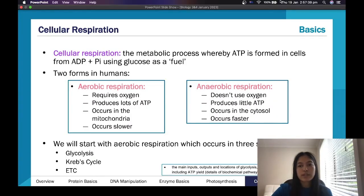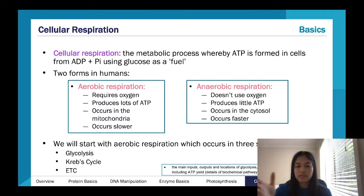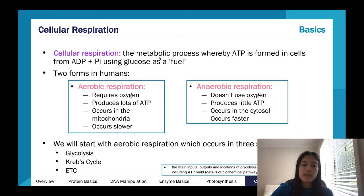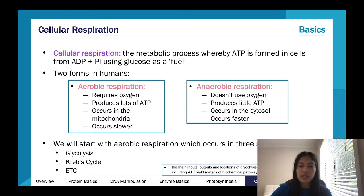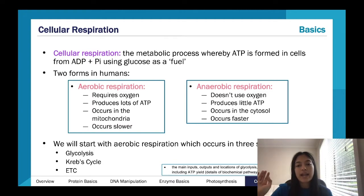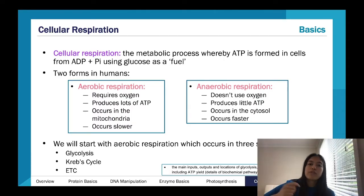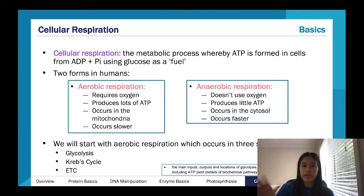Moving on to cellular respiration. In my opinion, cellular respiration is a little bit more complex than photosynthesis, but it can depend. We're doing the reverse now — instead of using energy to produce glucose, we're breaking down glucose to produce energy. We have aerobic and anaerobic. Aerobic requires oxygen, produces a lot of ATP, and needs the mitochondria. Anaerobic happens very quickly but produces less ATP — you just get a quick burst of ATP out.